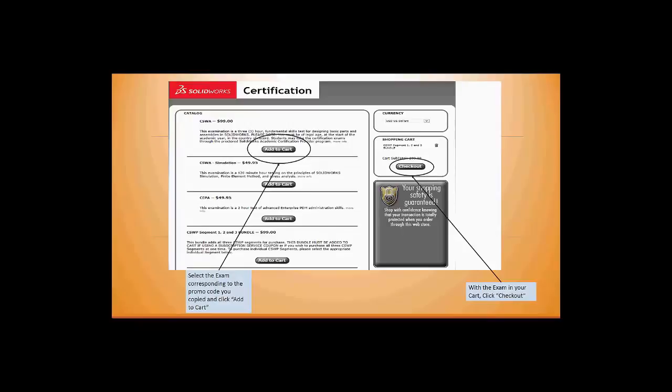Now, the CSWA and CSWP actually have three segments, so you'll want to add all three of them to the cart. It looks like they're bundled together, so select that bundle.